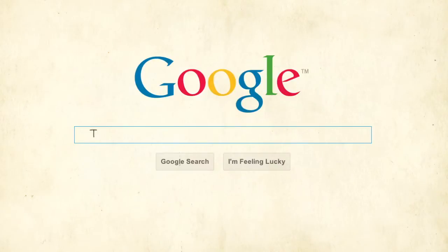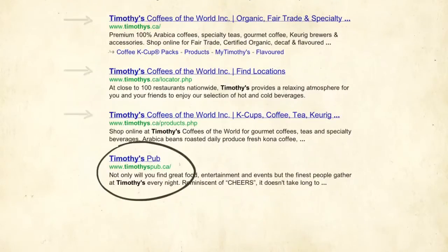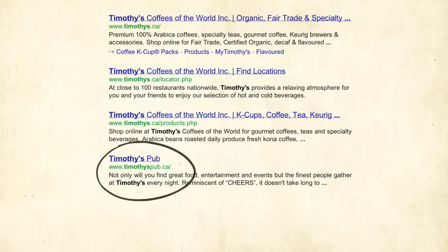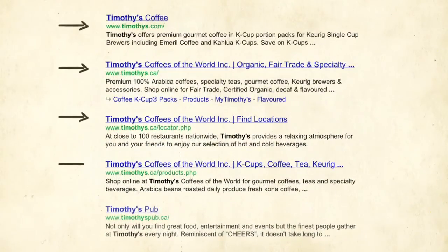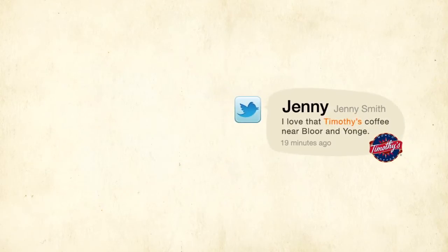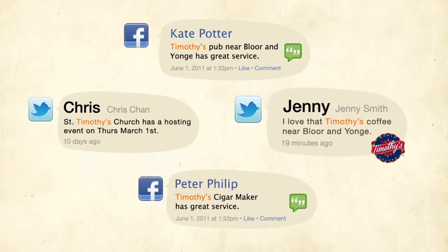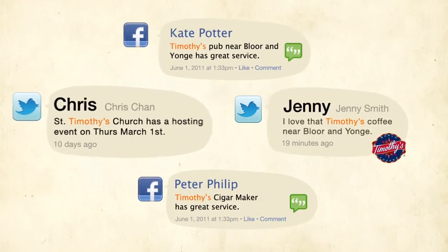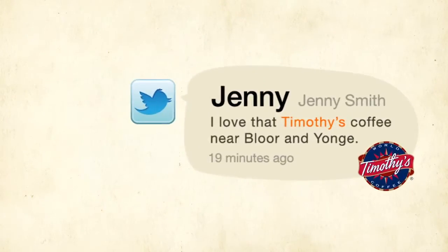For example, if we're looking for information on Timothy's Coffee, we can enter Timothy's into Google. The first four results are relevant to our search. However, the fifth result is for a pub, which is not what we are looking for. When looking at the Google search, we can simply ignore the results that don't answer our question. With our Timothy's example, we only want to include conversations about Timothy's the coffee maker and not Timothy's the pub, church, or fine cigar maker. How do we go about excluding all the noise and finding just the relevant conversations?